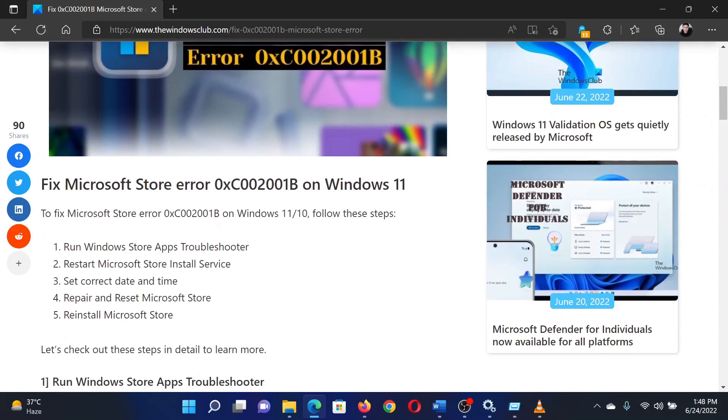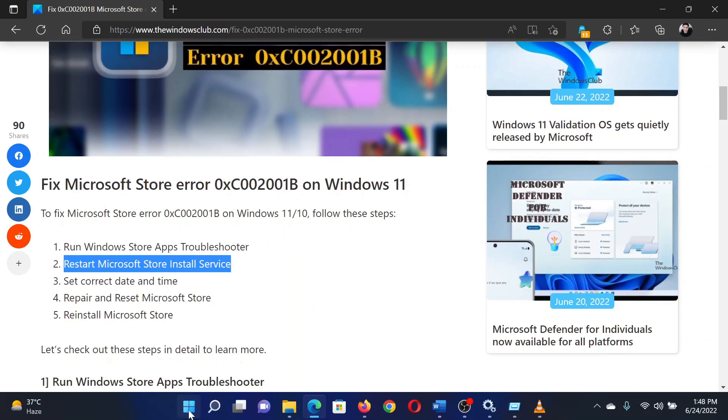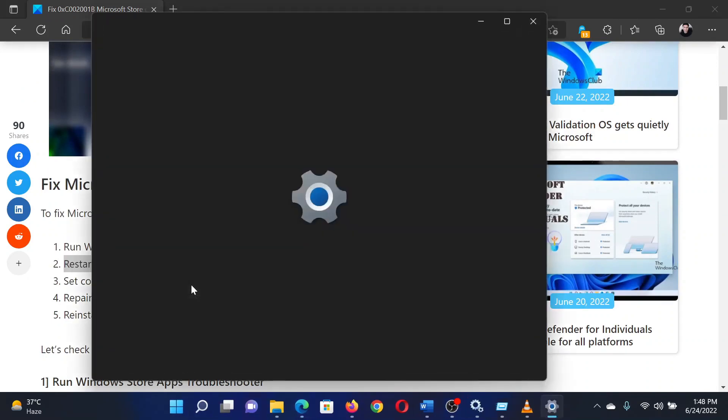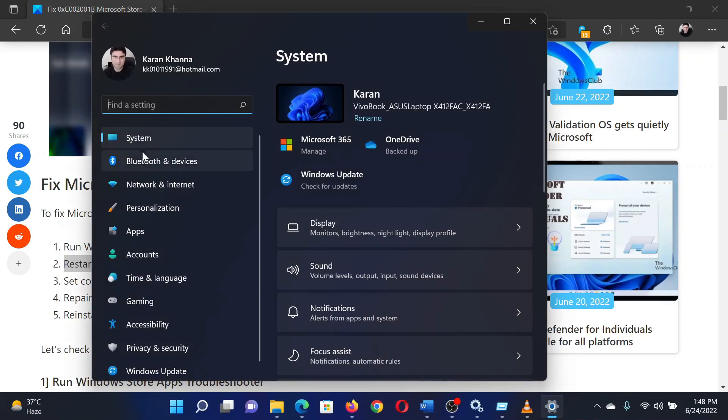The first solution is to run the Windows Store Apps troubleshooter. Right-click on the Start button and select Settings from the menu. In the Settings window, go to the System tab on the list on the left-hand side. In the right pane, scroll down to Troubleshoot and click on it.